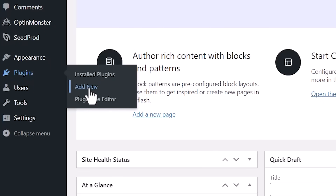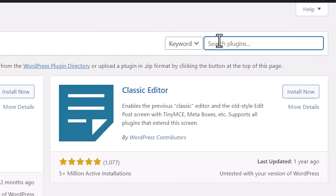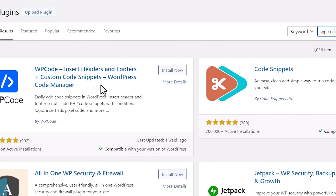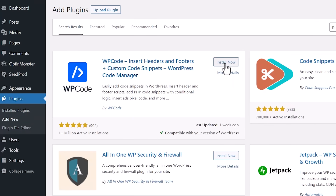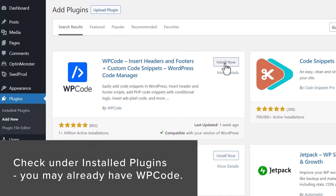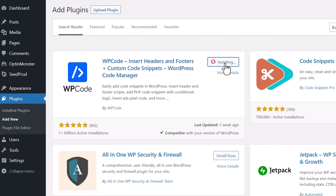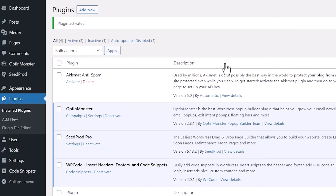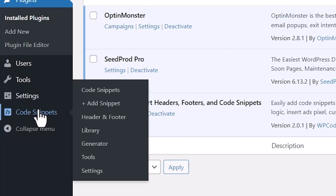We'll go to Add New, and in the search bar we're looking for WP Code. This is the one we want. Now you may already have this — if you've ever gone through any of our tutorials, we always talked about installing Insert Headers and Footers. That was perfect for installing any type of script for a third party, like verifying Pinterest or adding Google Analytics without a plugin. Now they have renamed it to WP Code because they've expanded their functionality to add snippets of code. So once we install it, let's go ahead and activate it, and now we see Code Snippets over here.